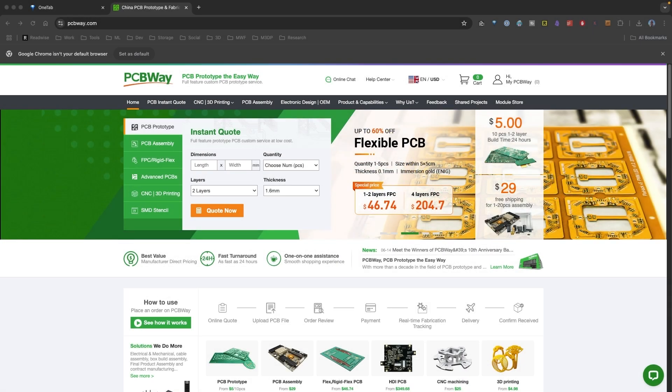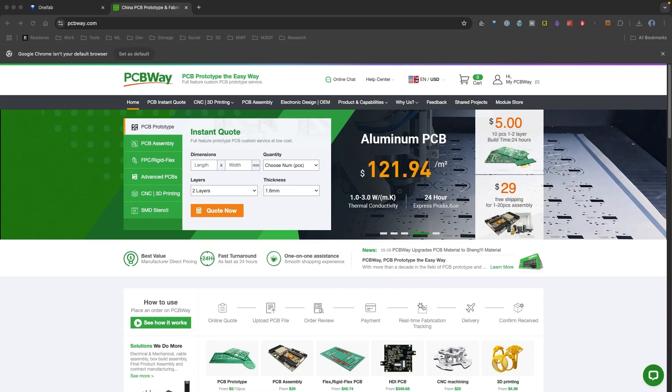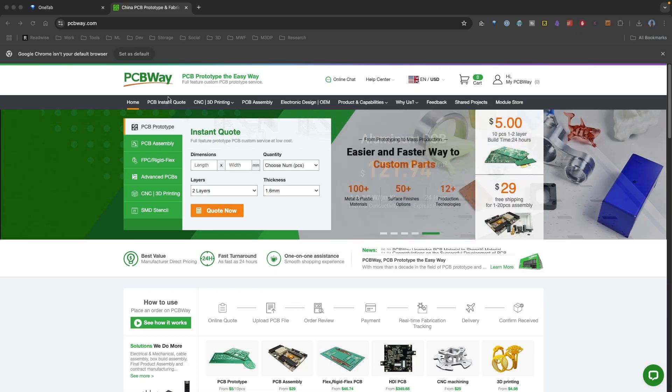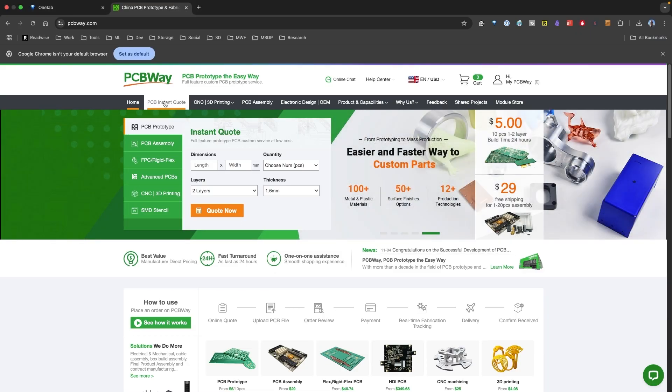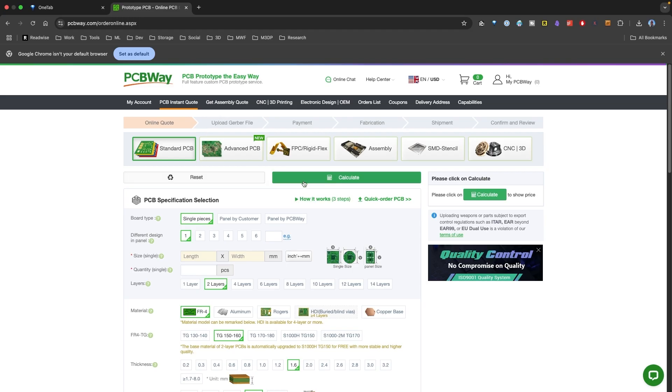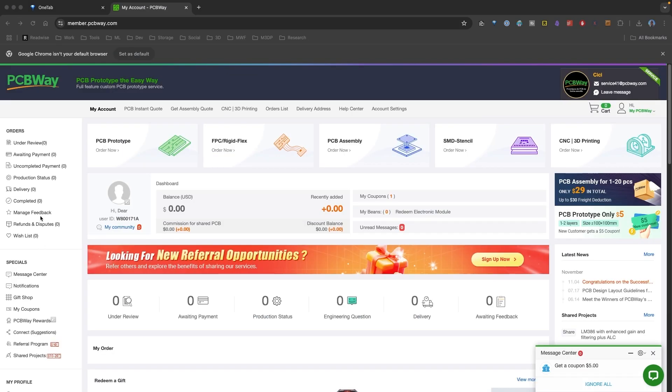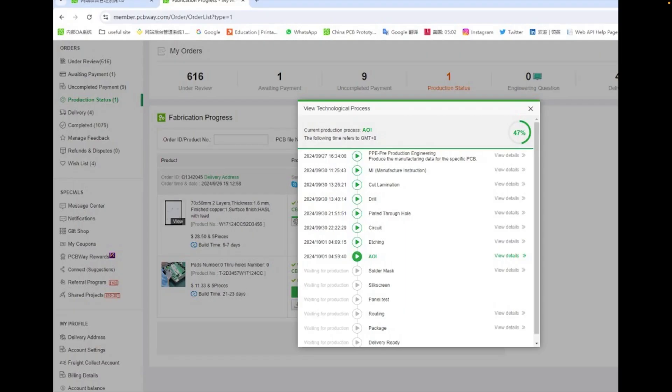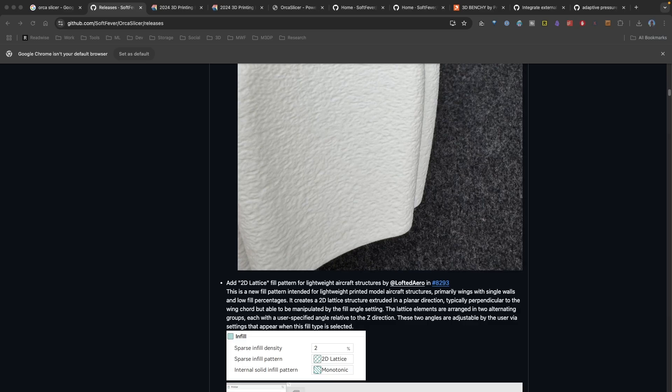This video is sponsored by PCBWay, an awesome PCB prototyping service. One of their great features is their instant quote, where you can set the specifications of your PCB board. You can upload a Gerber file and then receive an instant quote. Once you place your order, you then can take a look at their transparency window to take a look at the production status. Under your account, you click production status. With this production transparency, you'll be able to see what the status of your order is and what's actually going on. So again, I want to thank PCBWay for their sponsorship.